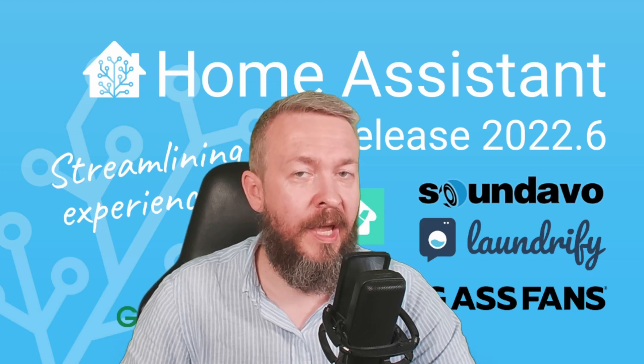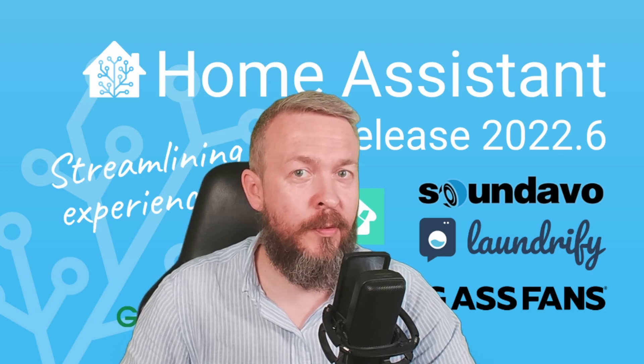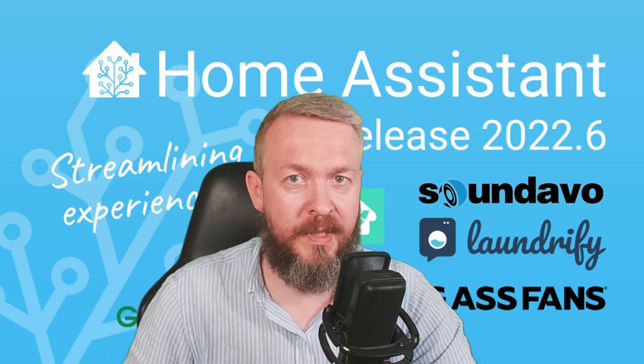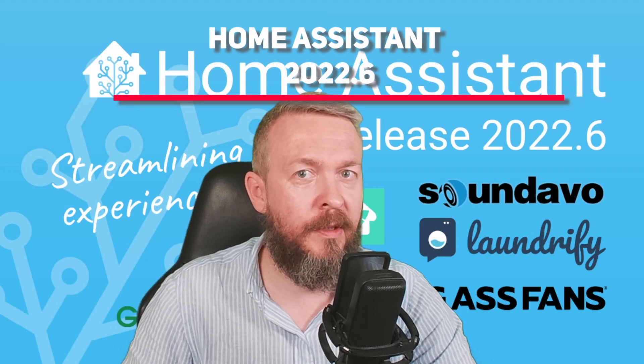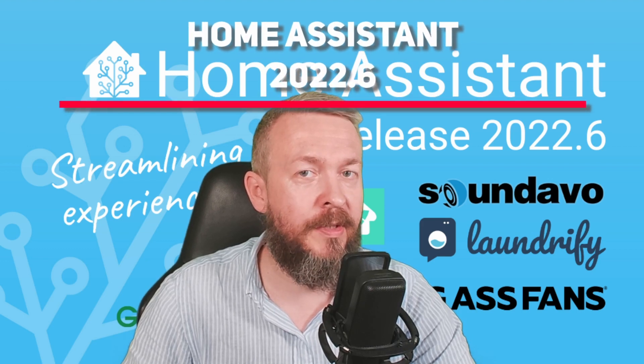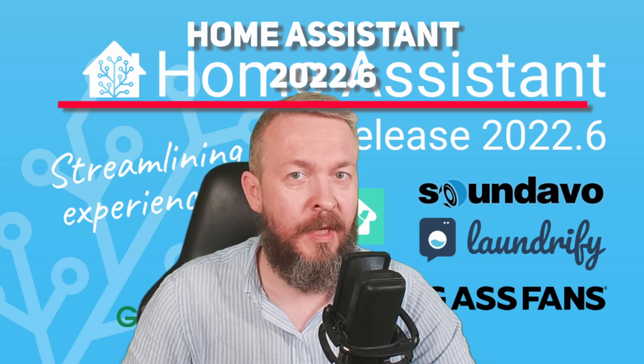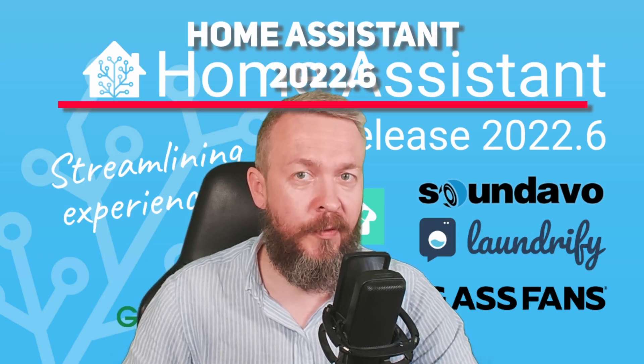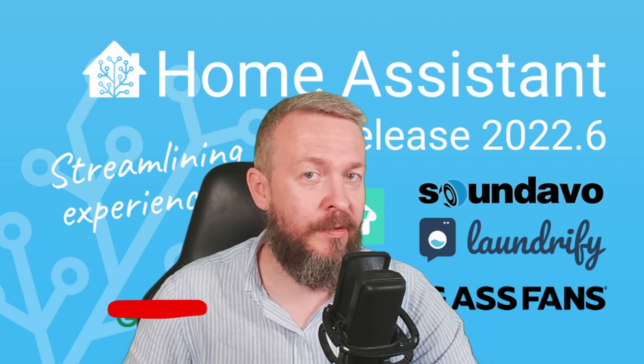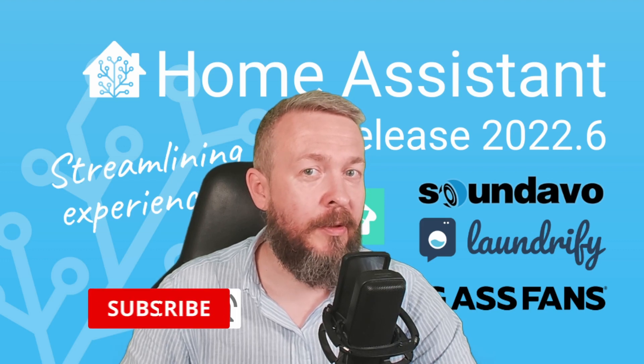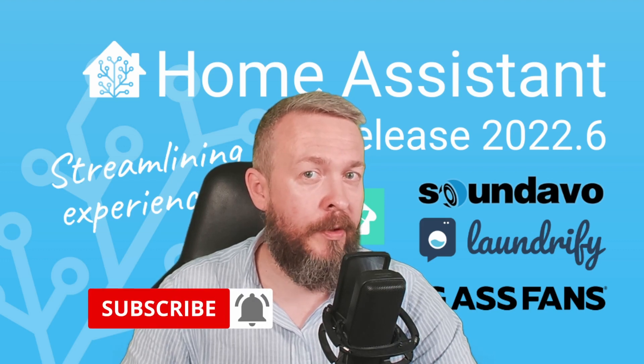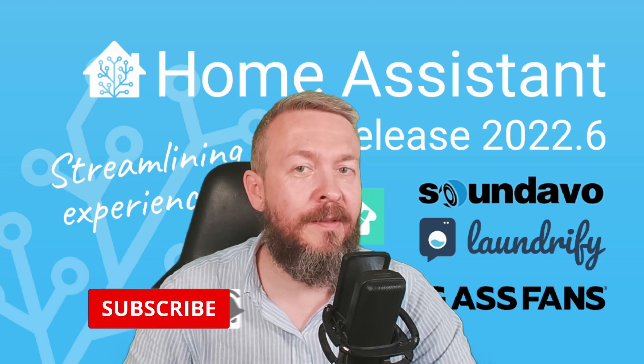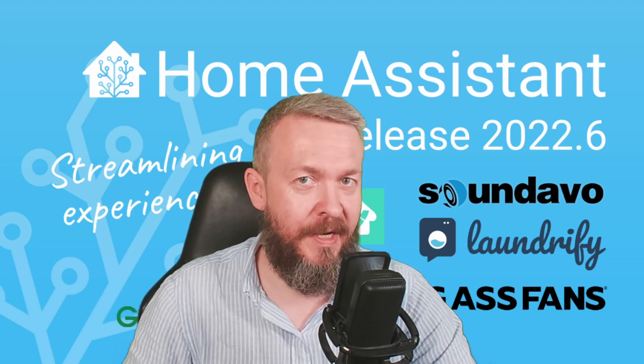June is here and with the 1st of June it's time for a new release of Home Assistant 2022.6. Today we will be looking at some of the new features of this release but also at one of the breaking changes. We'll start in a couple of seconds.